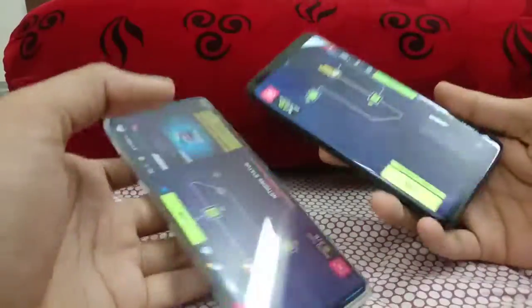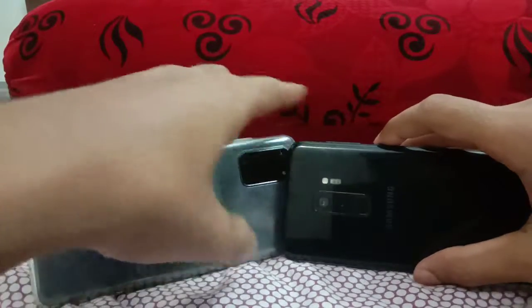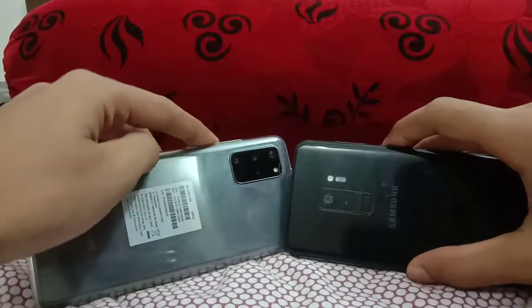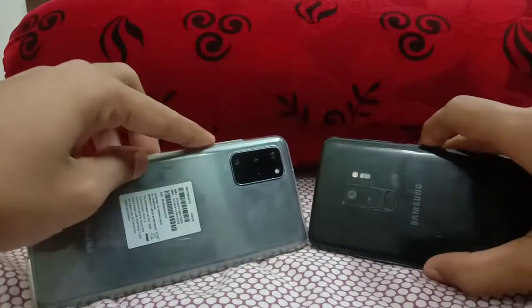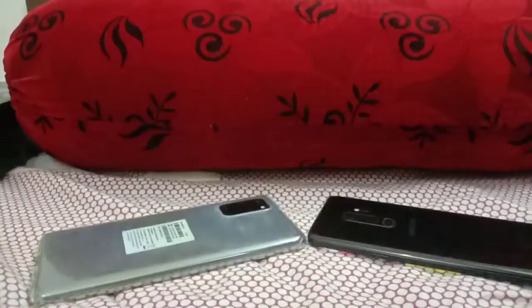That's all regarding the speed test between the Galaxy S9 Plus and the Galaxy S20 Plus. Thank you, guys — stay tuned. Bye!